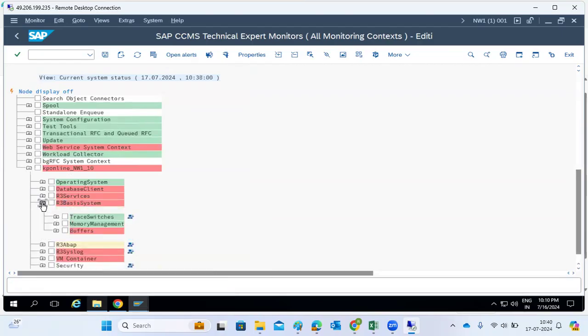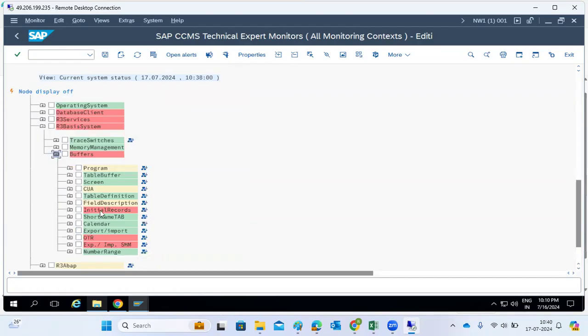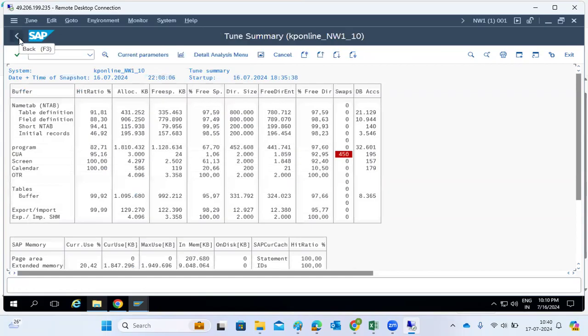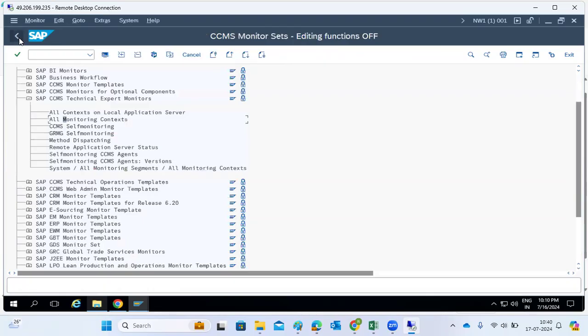We can also check the buffers — how the buffers are behaving, including initial record buffers. So this is how we monitor our SAP systems using CCMS. The transaction code RZ20 is used to check CCMS monitoring and all its functionalities. Central monitoring and customized monitoring can also be done here.